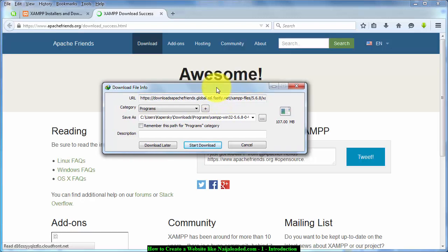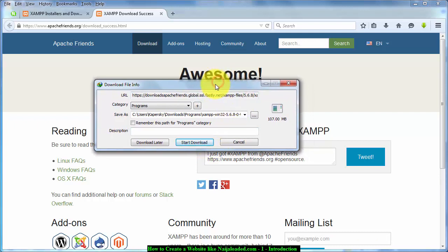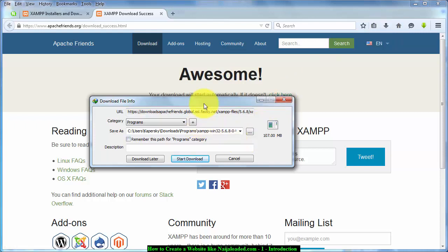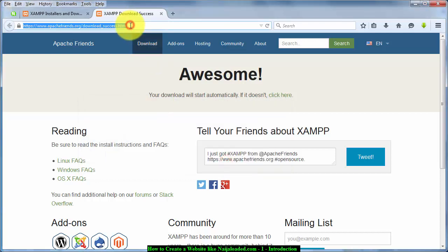Click on 'Start Downloading.' Note that if you are not using an internet download manager like I am, you may not see this pop-up — your download will start directly in the browser. I won't download it again since I already have it — downloading it a second time would be a waste. Now the next thing we need is WordPress.